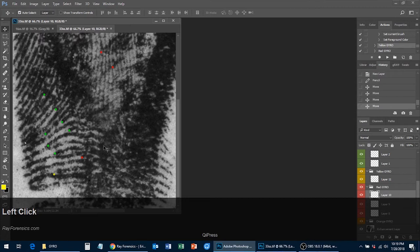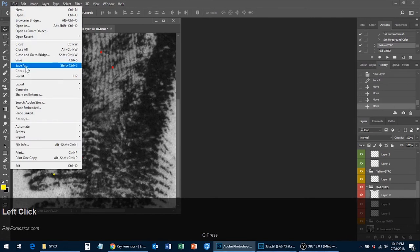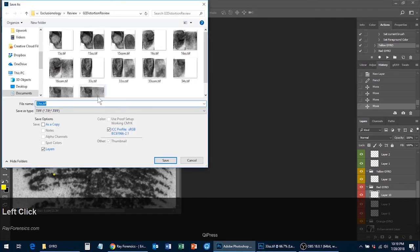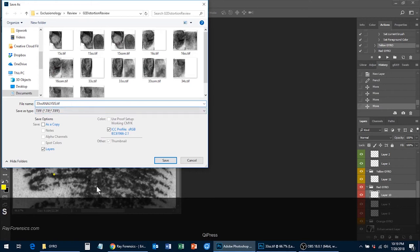After all of your minutiae are placed, it's important to save this image as an analysis version of the latent print. That way, any changes you make during the comparison phase — moving points, adding new points when side by side with the exemplar — you still have this original version saved so you can go back and reference how many points you had to move, delete, or add in.